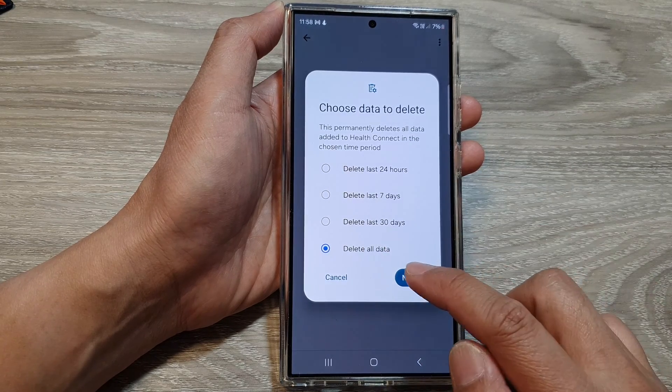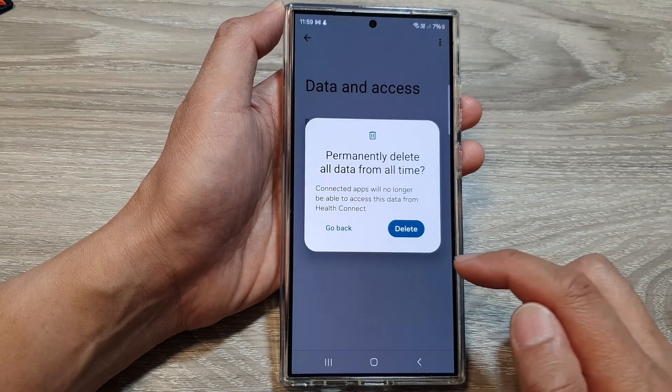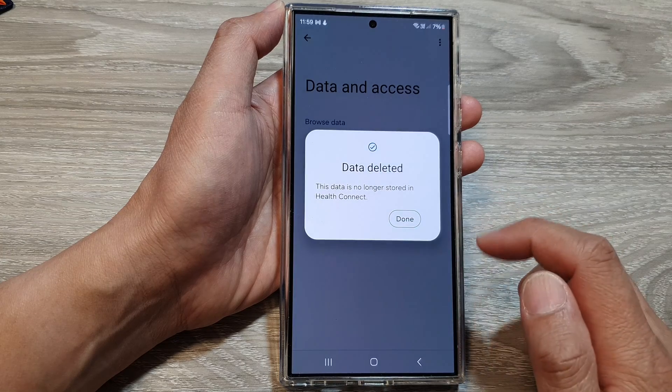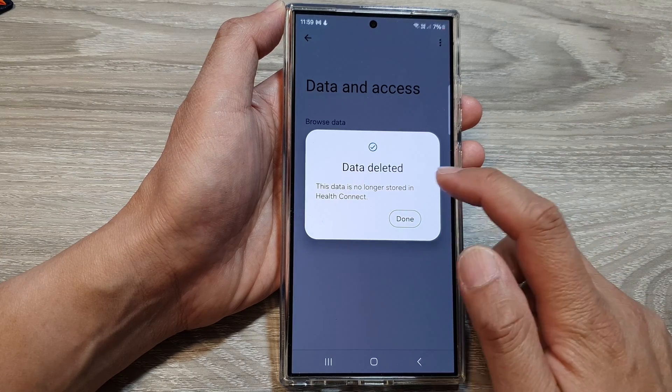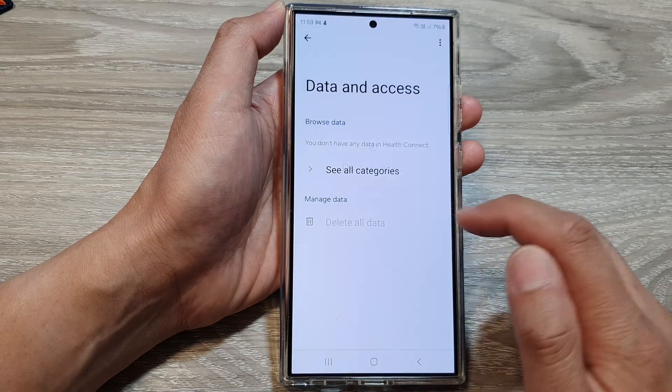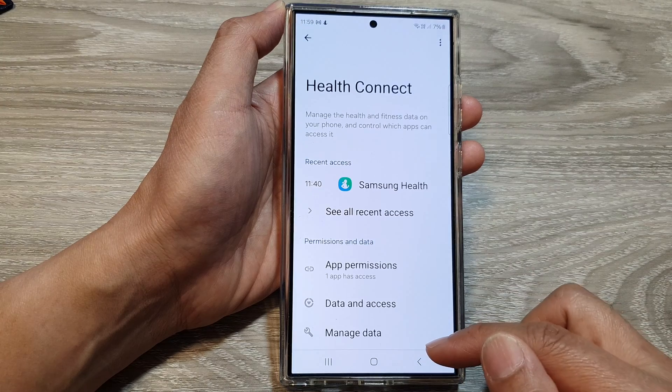Select one of the options, then tap on next, then tap on delete. Here it says data deleted, then tap on done and that's it.